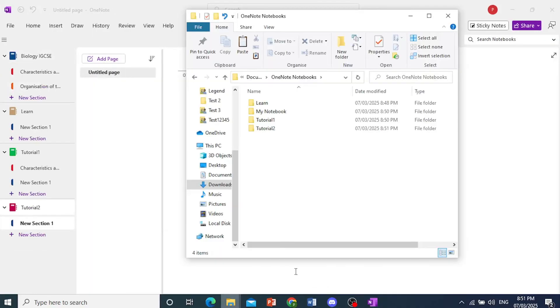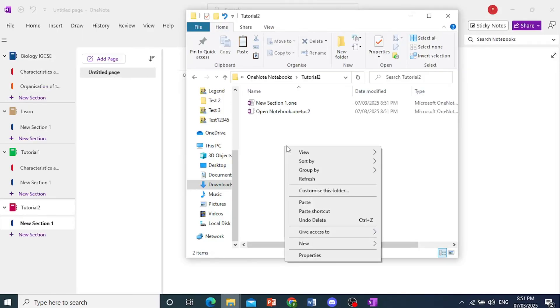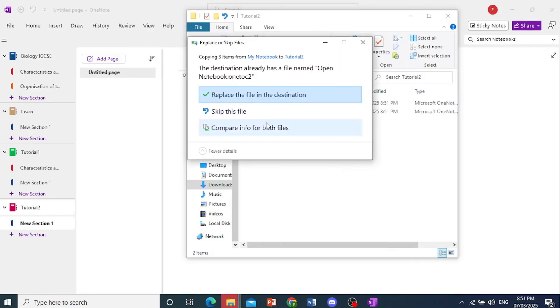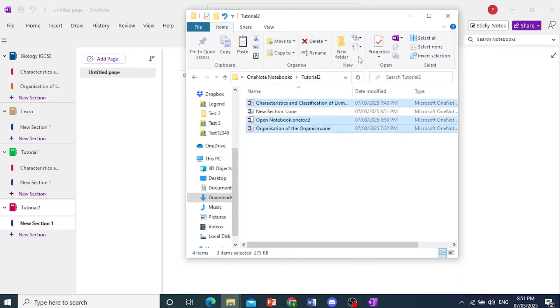Now, if I come back here, you'll see this right here. Open this up, right-click, paste it, and then click on Replace the File in the Destination. Go ahead and do that.